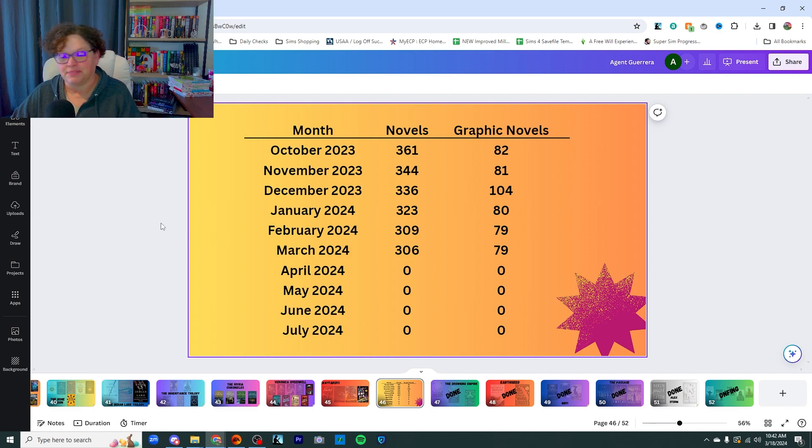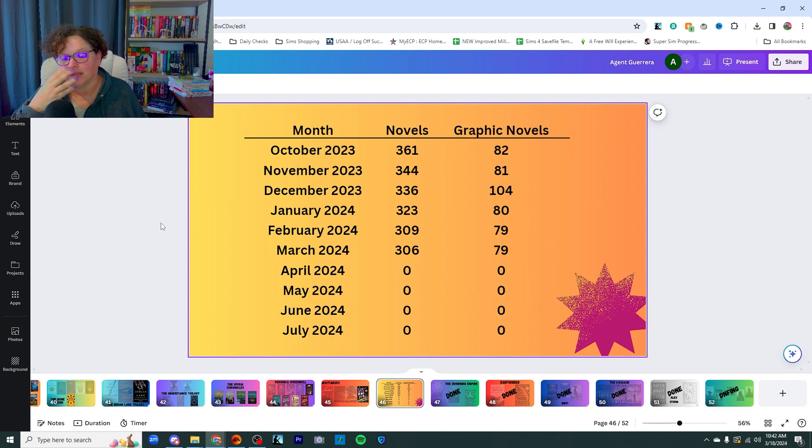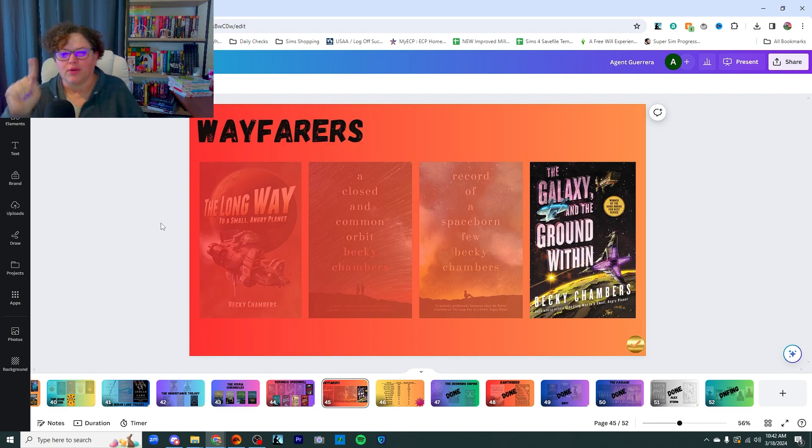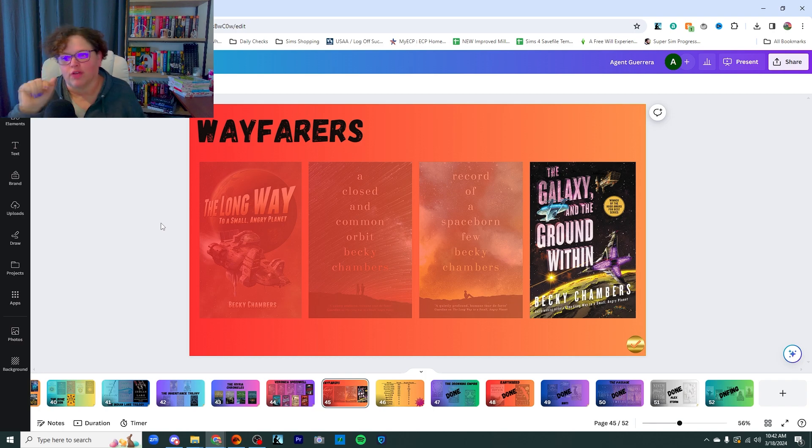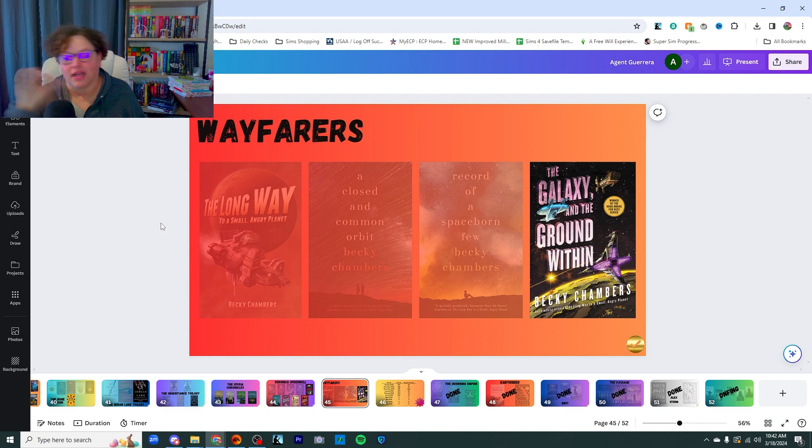I'm still done with five of them. I'm done with five series and I'm almost done with a couple more. But you guys let me know if the Wayfarers are having any more books or if the Galaxy and the Ground Within is done and I can count that as done and not caught up.